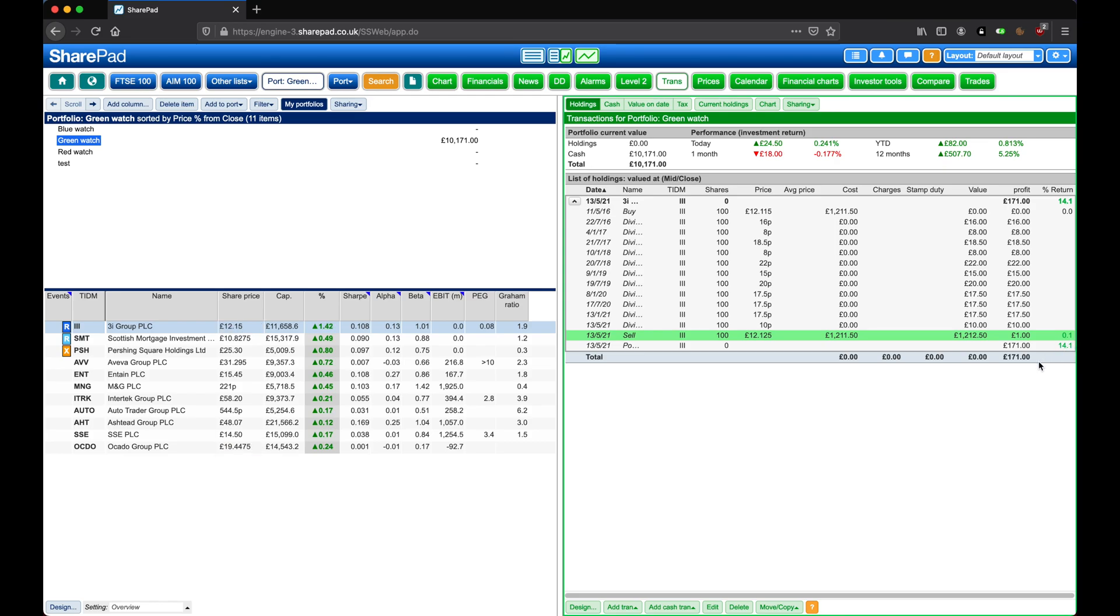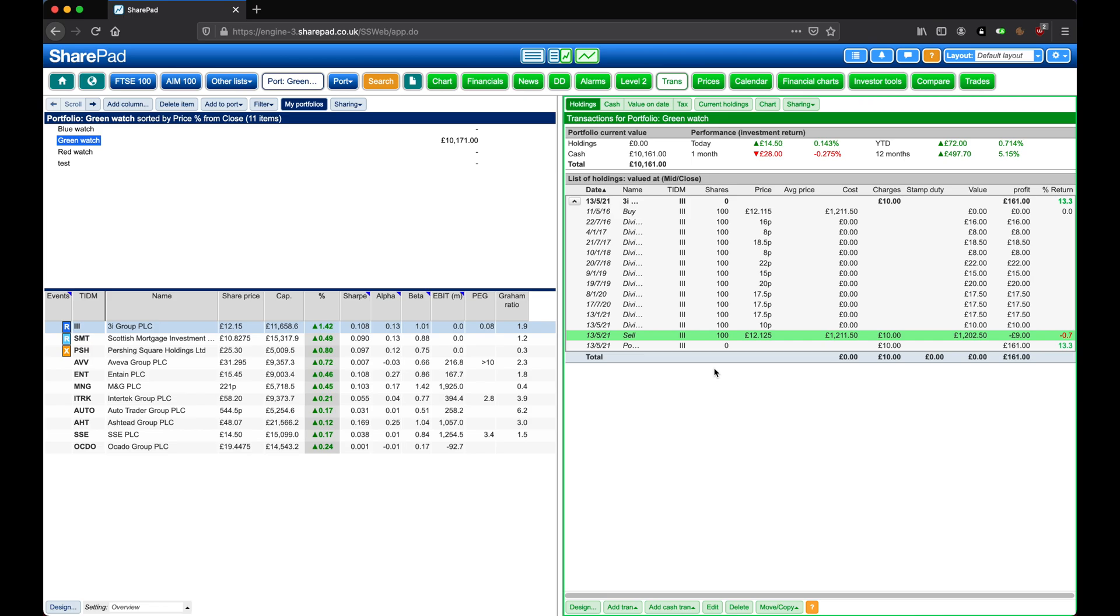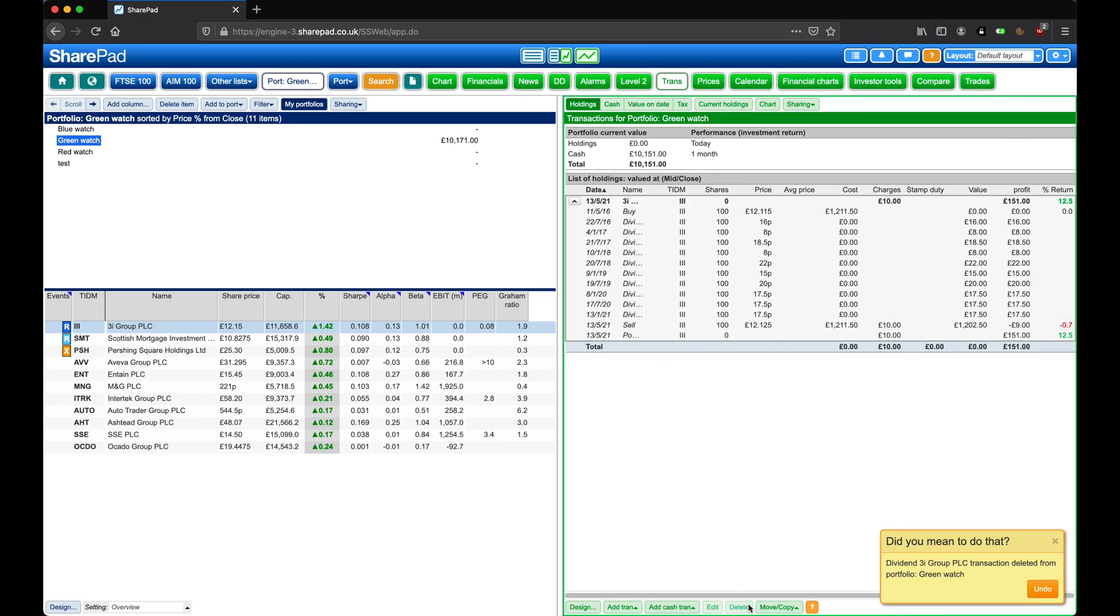If we wanted to edit a selected transaction, we can click on the Edit button in the bottom control bar. For example, let's add in some broker charges, and then click on OK. We can delete a transaction, such as the dividend we added in earlier, by clicking on the Delete button.